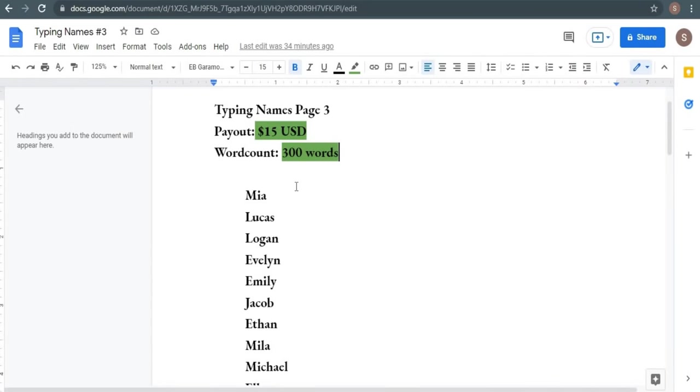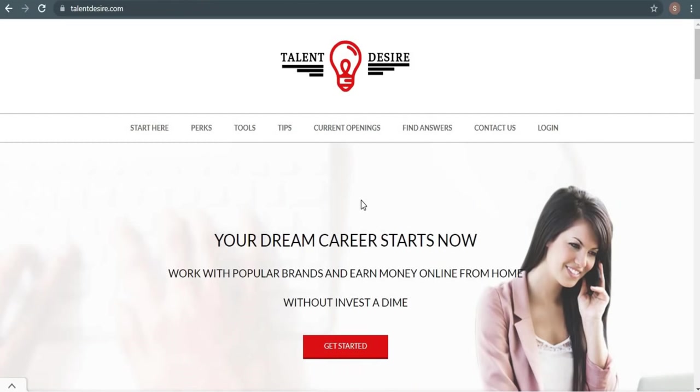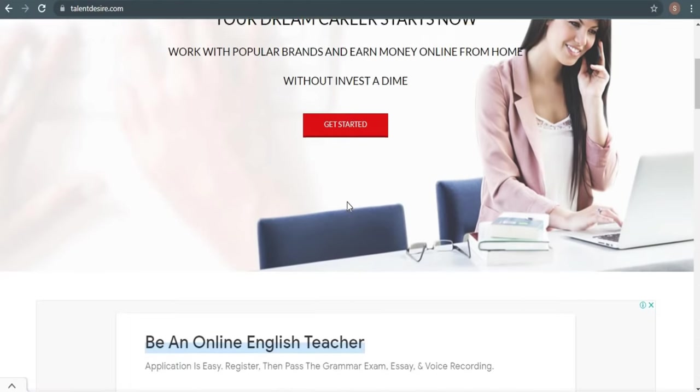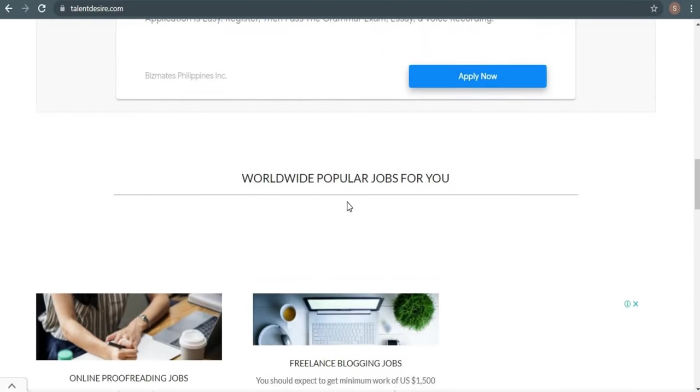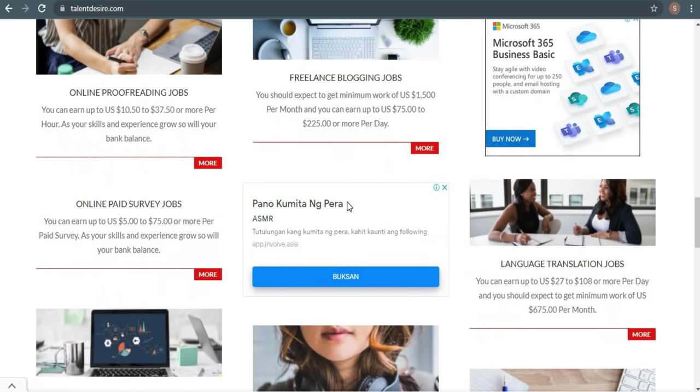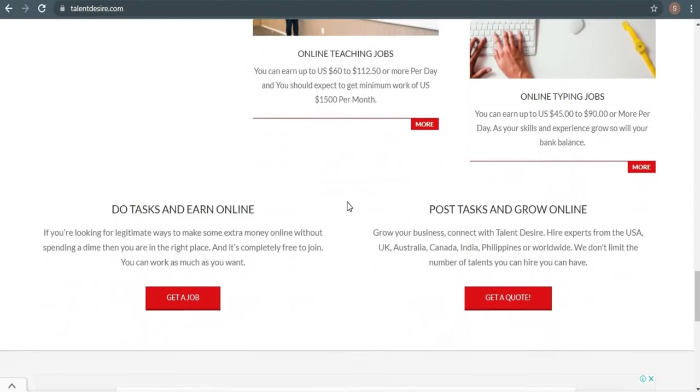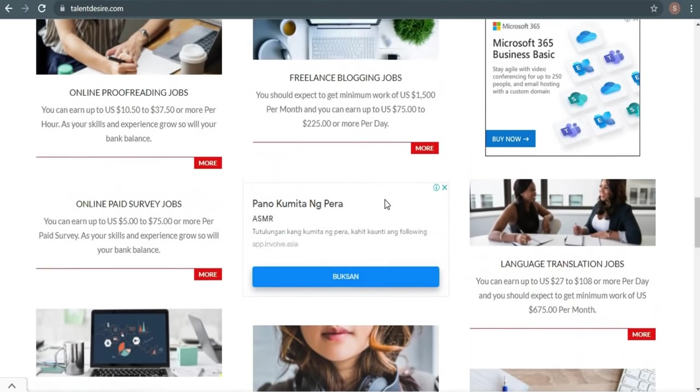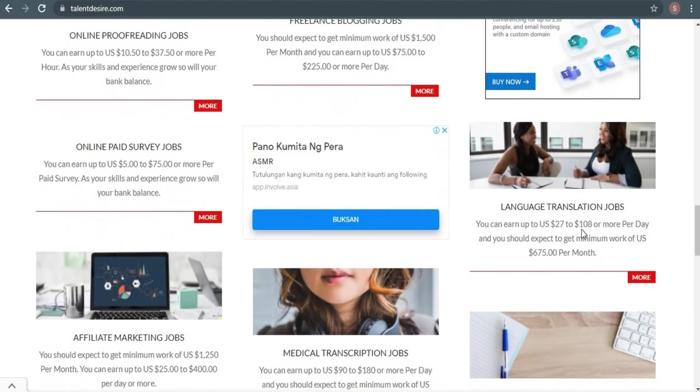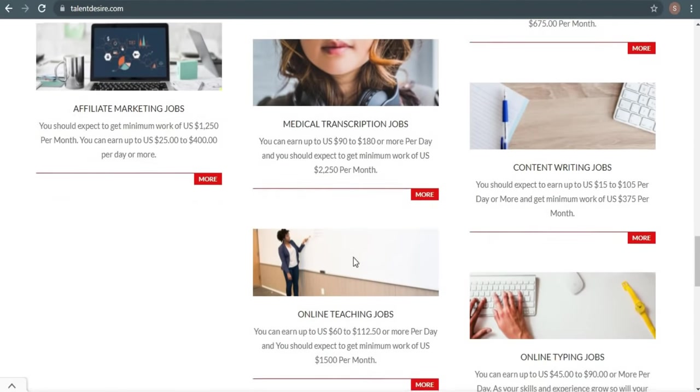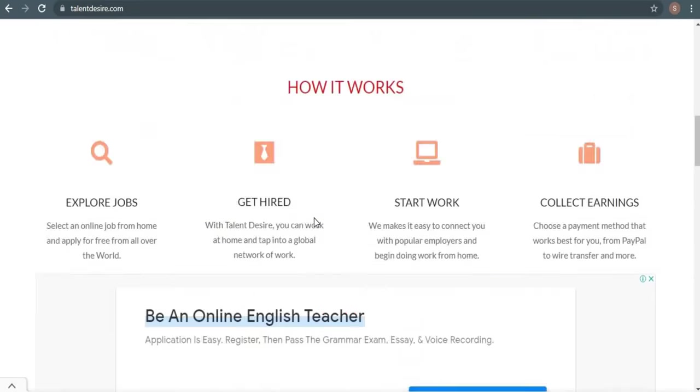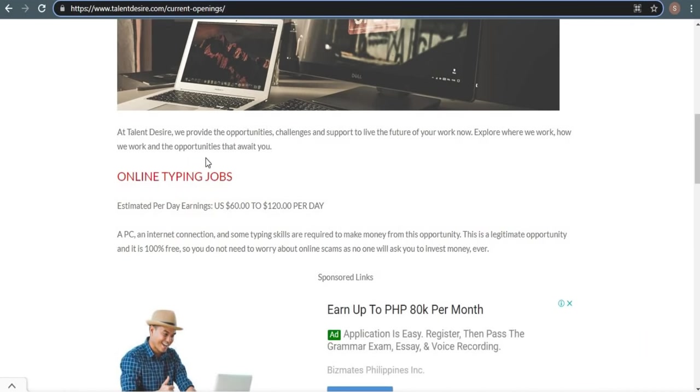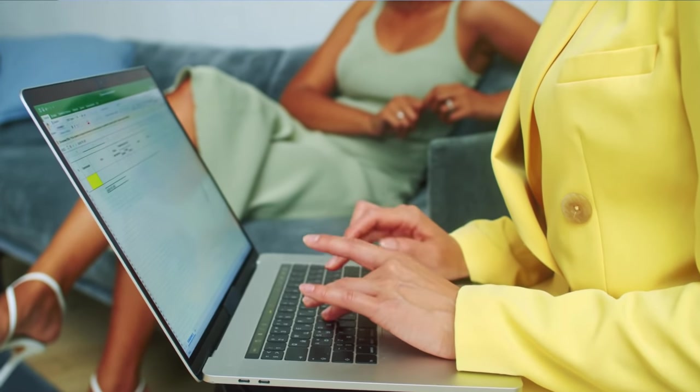First and foremost, we're going to use this website called talentdesire.com to make money online from home without investing a single cent. To get started, you don't need to make any investment or spend any money. This chance is completely free, and we're going to focus on online typing jobs in this video because it's one of the easiest things you can do on this website. As you scroll down, you'll notice that they offer a variety of work-at-home options such as online proofreading jobs, freelancing blogging, language translation, and online paid surveys. You have a wide range of options when it comes to jobs, but for the purpose of this video, we'll concentrate on online typing jobs because it's one of the easiest things you can do on this website, and it takes no prior expertise or technical knowledge.